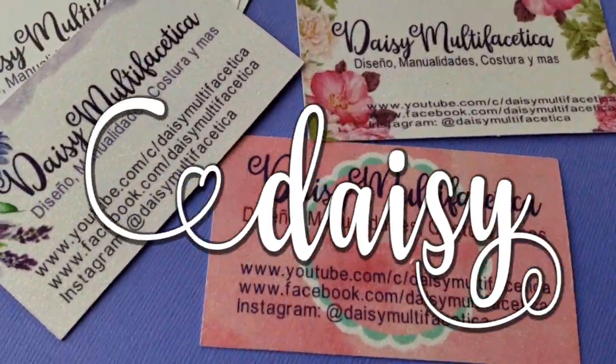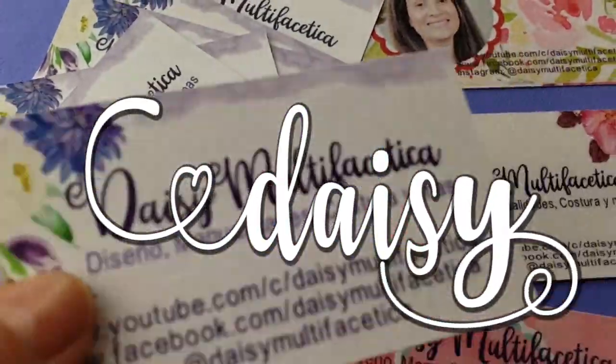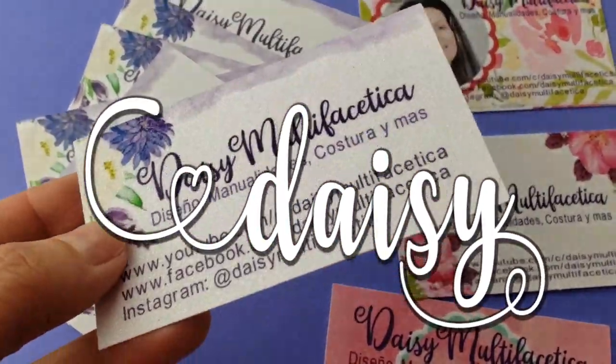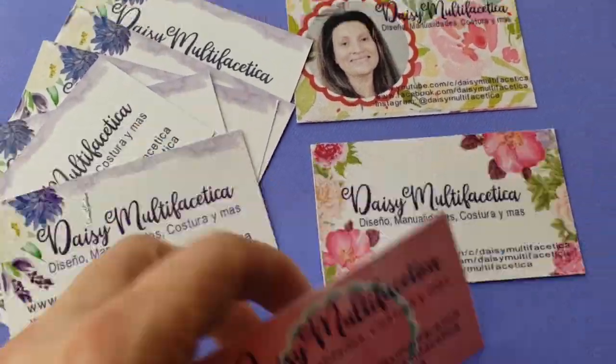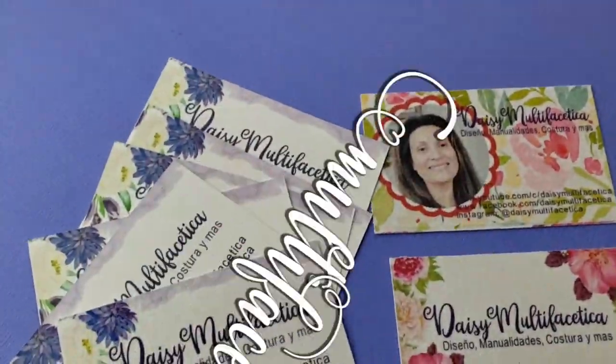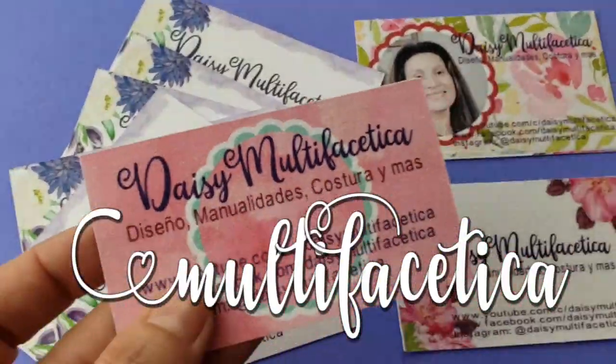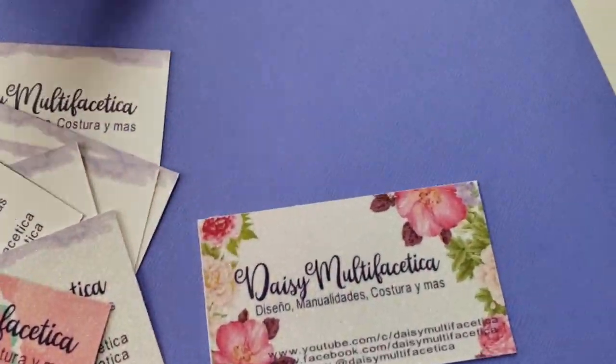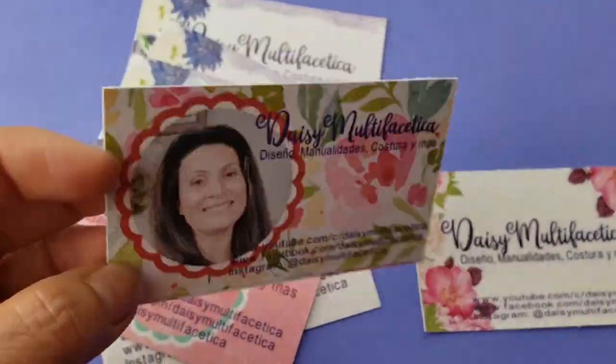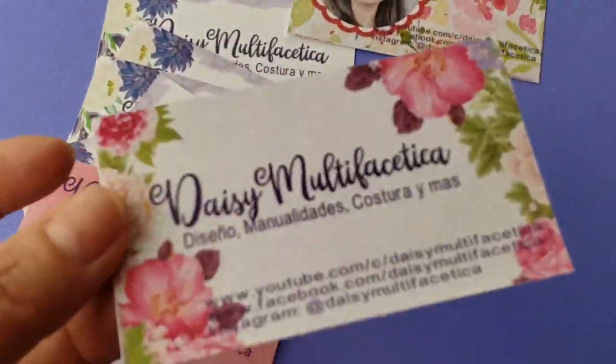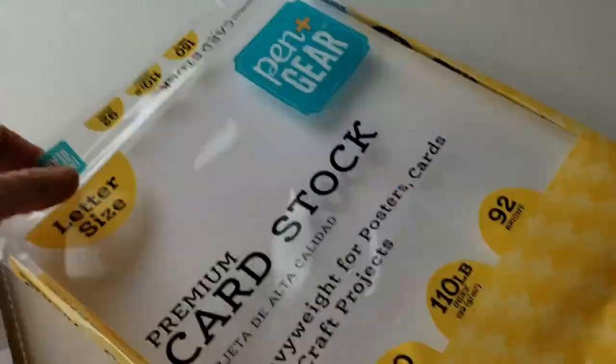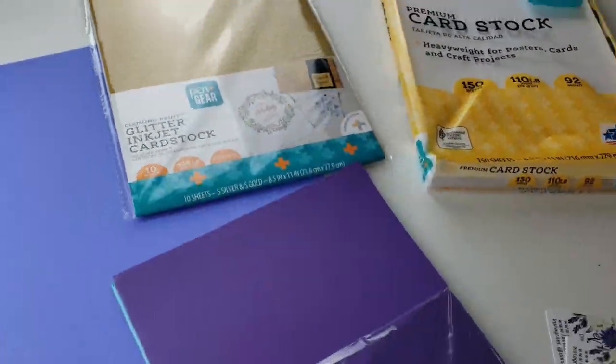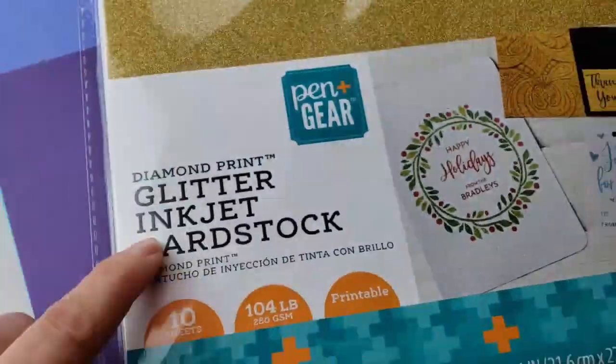Hi, welcome back to my channel. This is Daisy. In today's tutorial, I'm going to show you how to make business cards with Cricut Design Space. To make these business cards, we're going to need cardstock paper for printing. It can be in any color with texture, designs, or even with glitter.